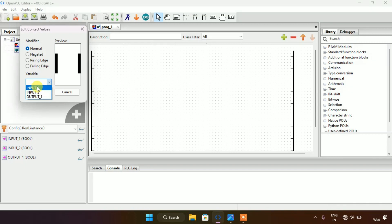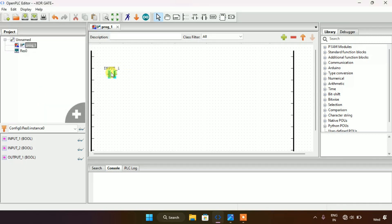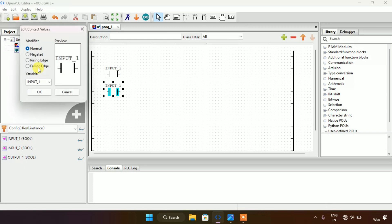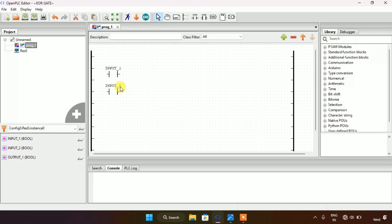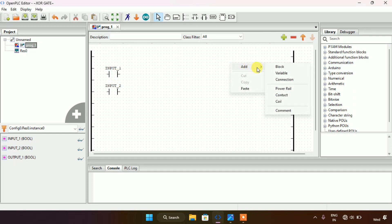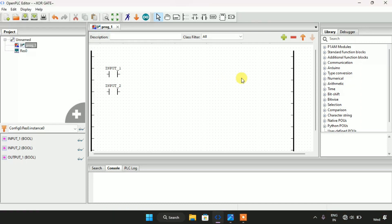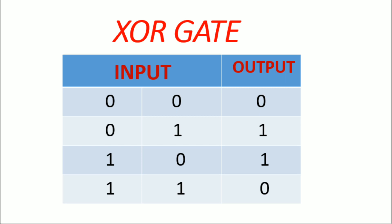I will add two inputs here on the left hand side and adjust the block size. Now as you can see we have two inputs on the left side. I will also create and add a coil on the right hand side and adjust the block size. Now let's look again at the boolean form of the exclusive OR gate.